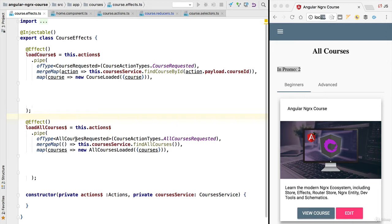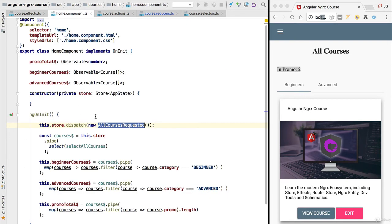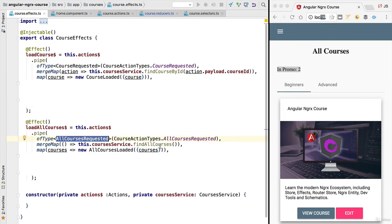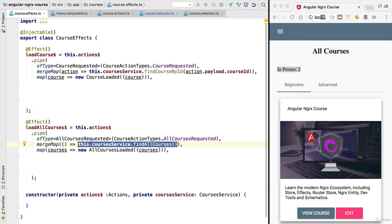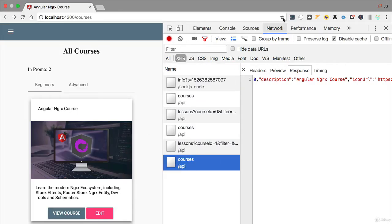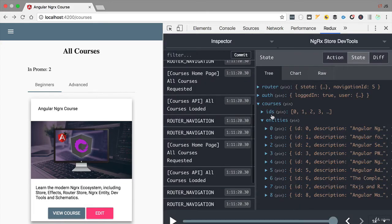Let's go back to the drawing board and see how to fix this. We still want the all courses requested action to be dispatched by the component each time, but in our effect we want to call the backend conditionally — only if the data has not been loaded. The question is how to determine if data has been loaded. We could query the store and see if the courses entity contains any data, but we wouldn't be able to distinguish this from the case where the list was fetched but happened to be empty.